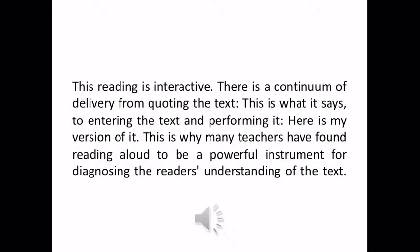This reading is interactive. There is a continuum of delivery from quoting the text — this is what it says — to entering the text and performing it — here is my version of it. This is why so many teachers have found reading aloud to be a powerful instrument for diagnosing the reader's understanding of the text.